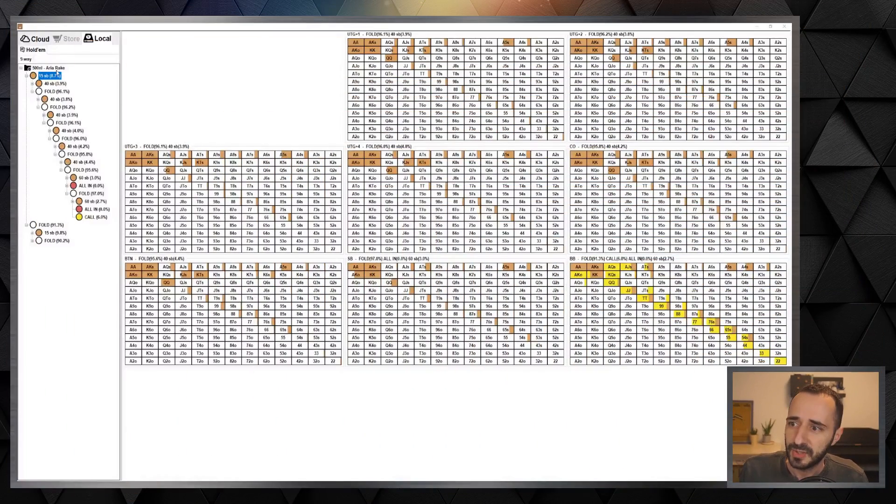So what I want to do today is debunk the myth and show you guys exactly the issue with opening 4x under the gun. We're gonna show this by actually looking at a GTO sim which is designed for a live game environment, and we'll see very clearly one of the big problems with opening 4x.